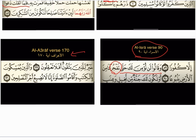And the following one is Surah Al-A'raaf, Ayah number 170. وَالَّذِينَ — people read it يُمْسِكُونَ, but it's يُمَسِّكُونَ. وَالَّذِينَ يُمَسِّكُونَ بِالْكِتَابِ — يُمَسِّكُونَ — make sure it is يُمَسِّكُونَ.